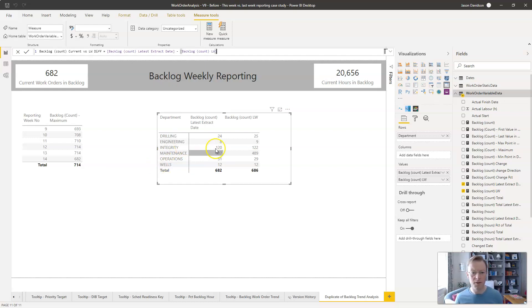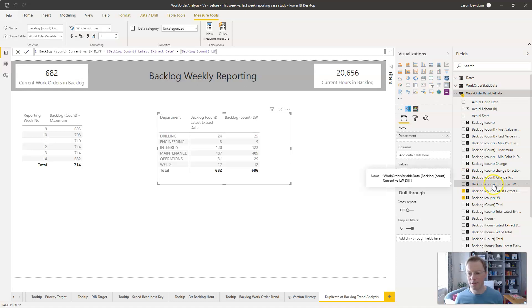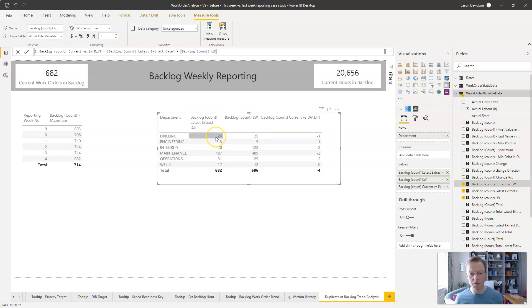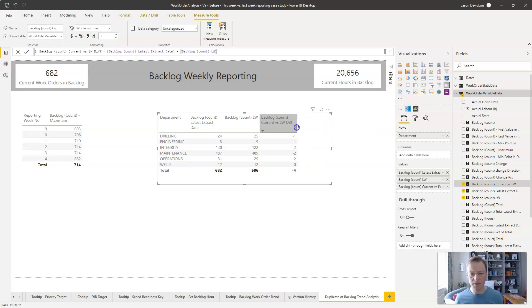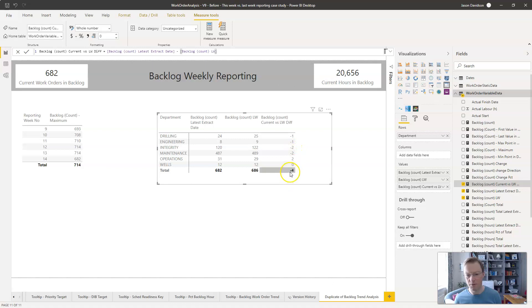Loading in the difference measure — it's gone down by one for one department: last week it was 25, this week it's 24, which looks correct. Tidying that up we can see the values for each department: in general the backlog has gone down by four overall — some went down, some went down, one went up by two giving a net change of four.